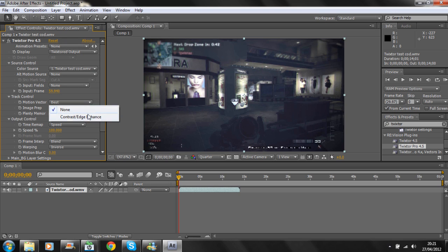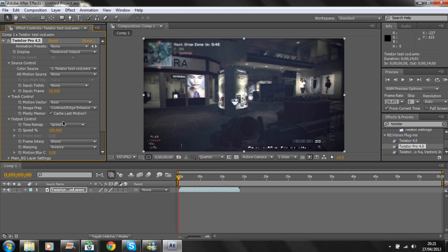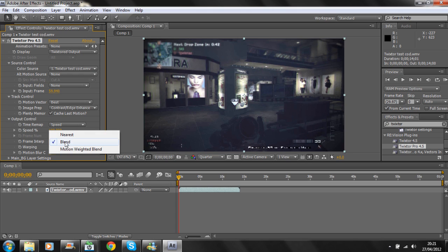Go to Image Prep and change it to Contrast and Edge Enhance. Then go to Frame Interp and change it from Blend to Motion Weighted Blend.